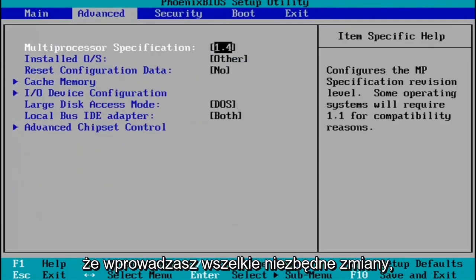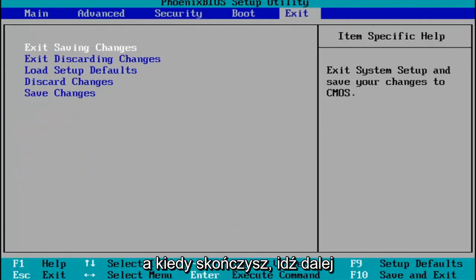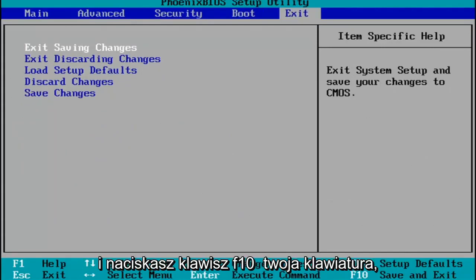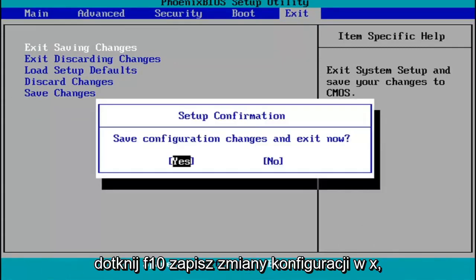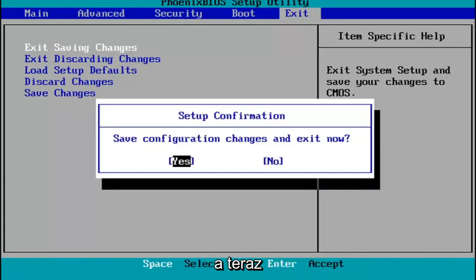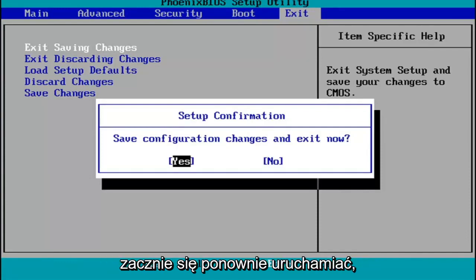You make any changes that are necessary. And then when you're done, you tap the F10 key on your keyboard to save and exit. Save configuration changes and exit now — you hit Enter, and then Windows 11 will begin booting up again.